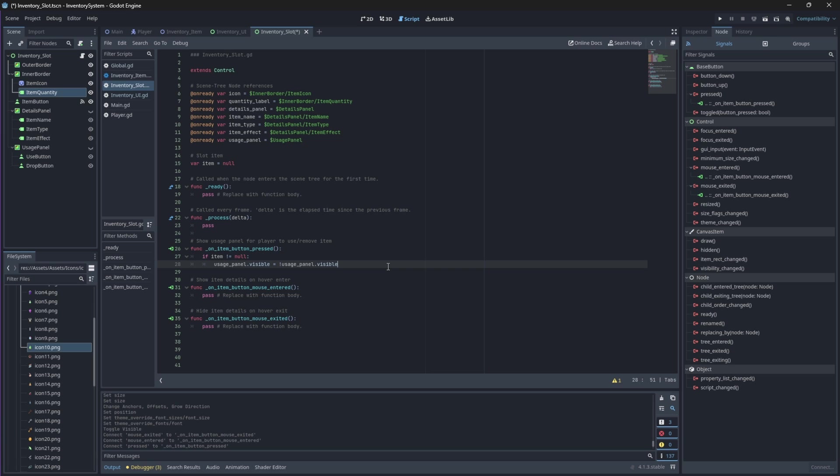Then, if we hover on our slot in our mouse entered signal function we should show the details of the item, hence we should show the details panel, but just like before we should only show the details panel if there is an item available in the slot.